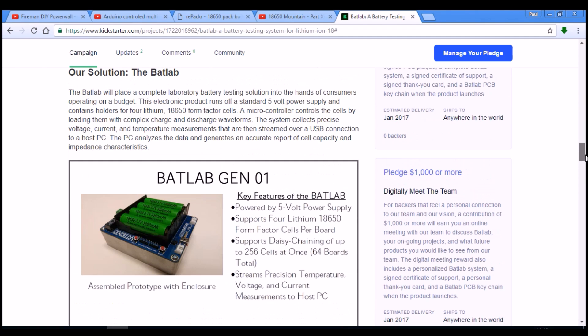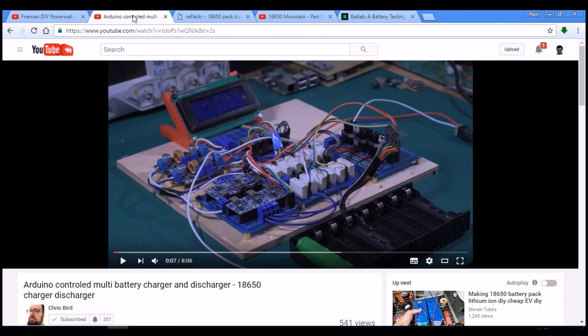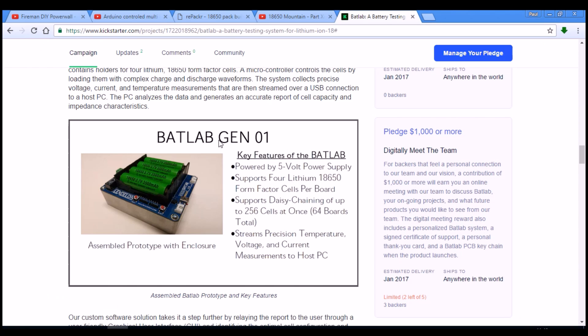Also interesting is the plan is for it all to be open source. So there is potential at some point for the outcome of this Kickstarter campaign to feed back into what Chris is doing and what Nerdville is doing with his project Jehu. There's some potential for Nerdville and these guys to get together to create a more streamlined system that will do a larger collection of cells, like maybe 10 or 20 at a time.